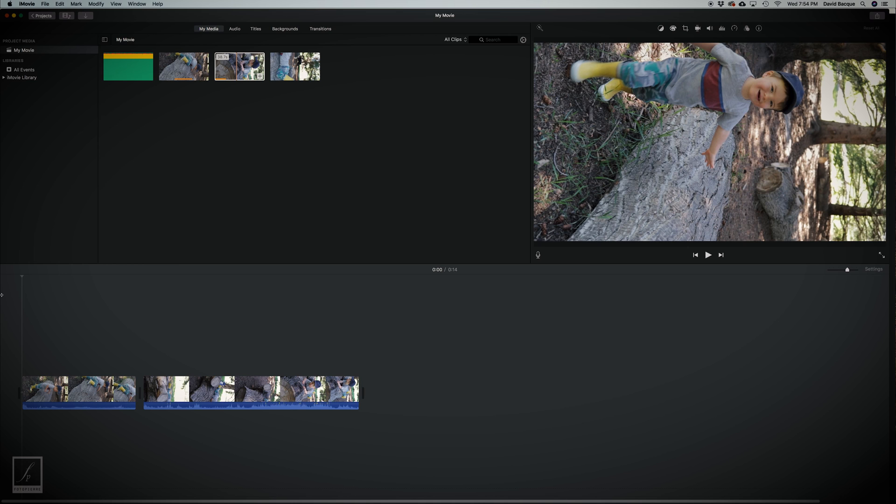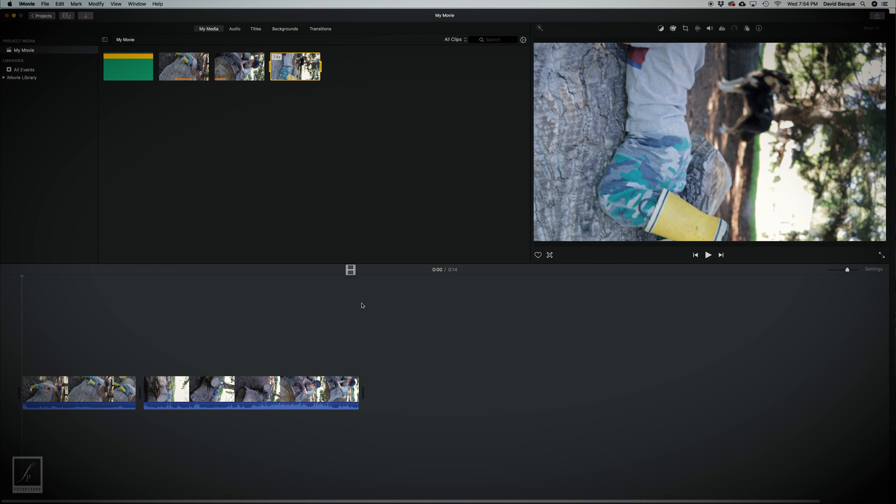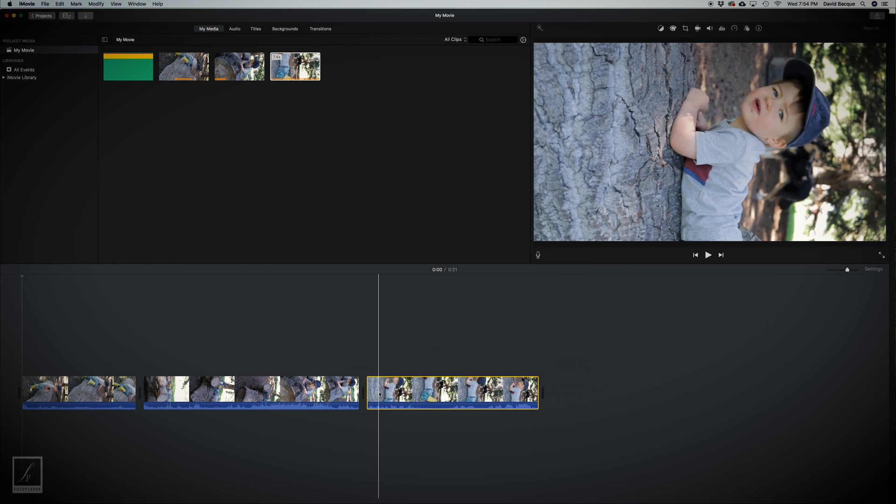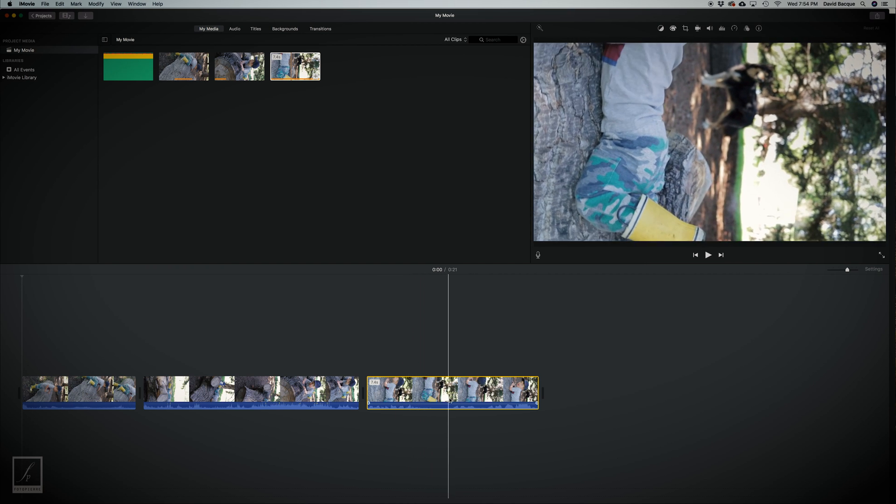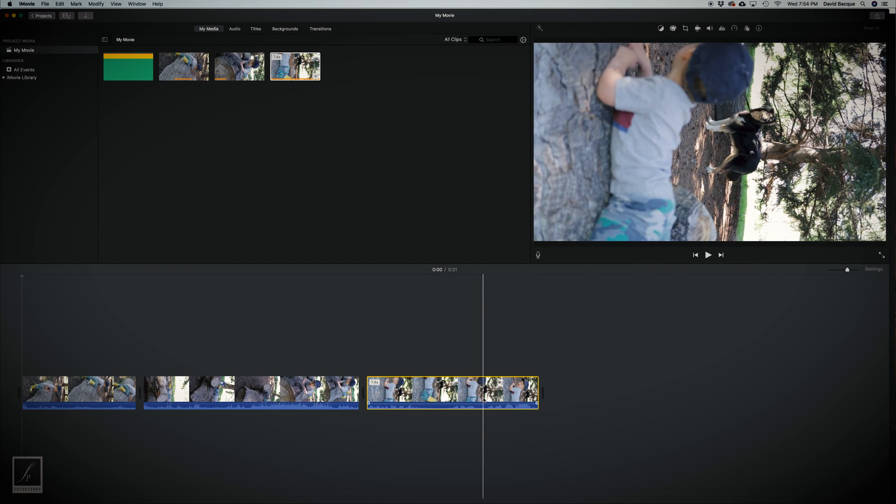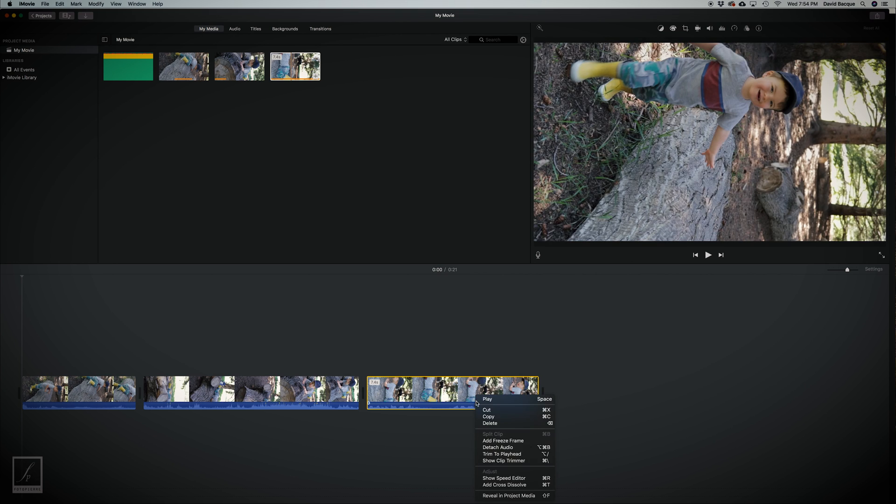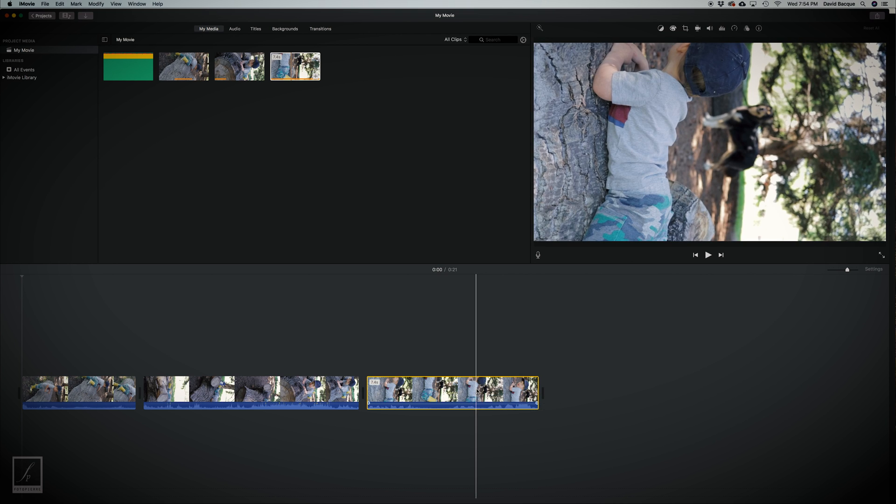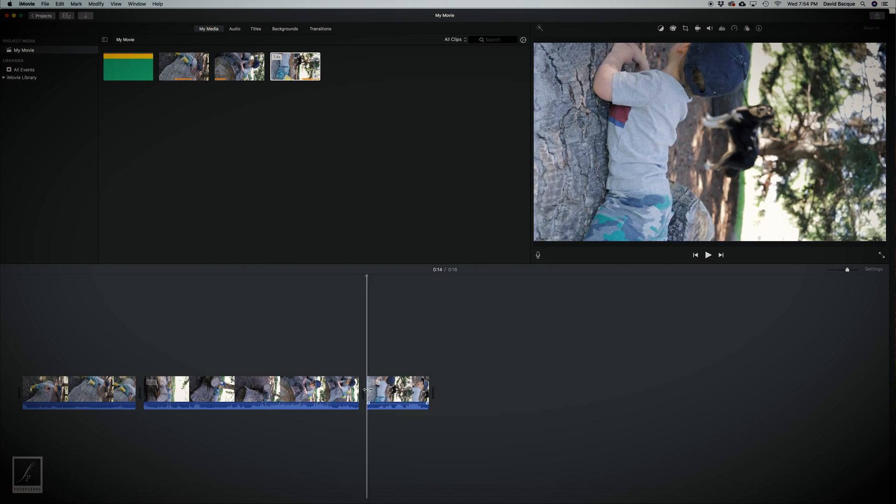Alright, I think I'm gonna add one more clip here. Just put this one in here, just to the spot where the camera changes focus from my little guy to the dog. Clip it, delete.